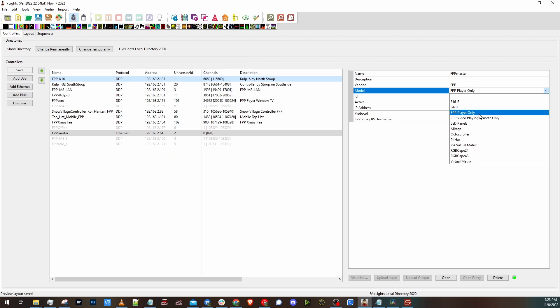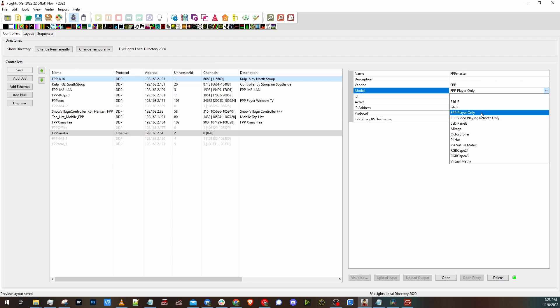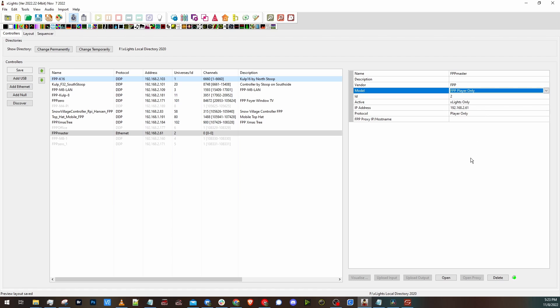If you don't do any video output from your master, you'd want to choose the player only. If you're playing videos with that FPP device, then you would obviously want to choose video playing remote. Since I don't have any capes or anything on my master that output to lights, I'm gonna click player only.